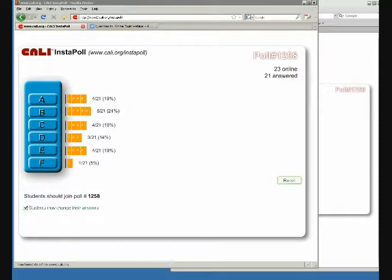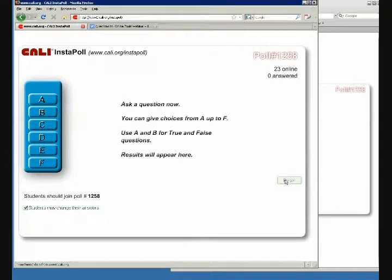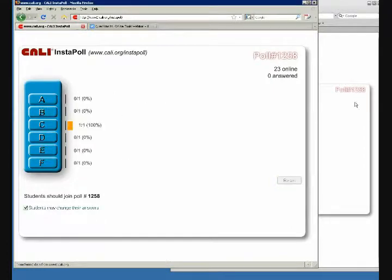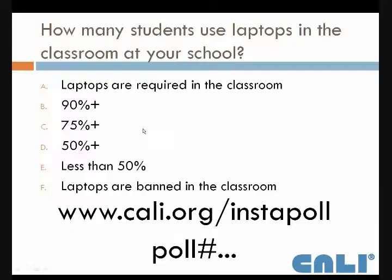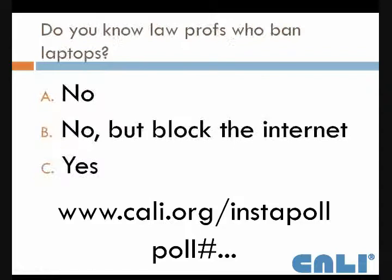The good thing about it is you can keep up the same screen. Just hit reset if you want to ask another question. So I'm going to ask a different question to show you how that works. Now you can vote on this one.